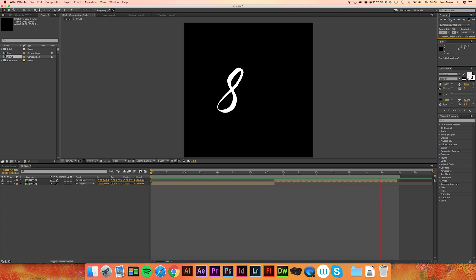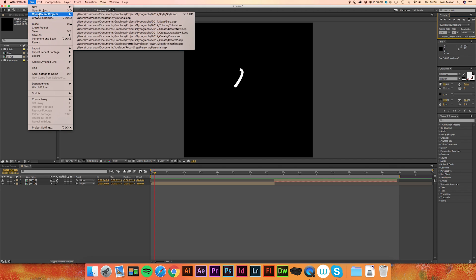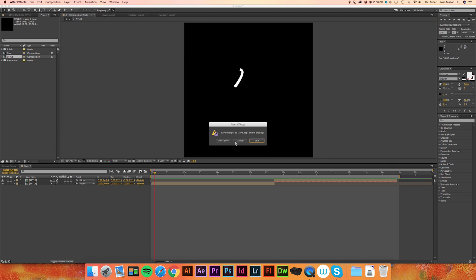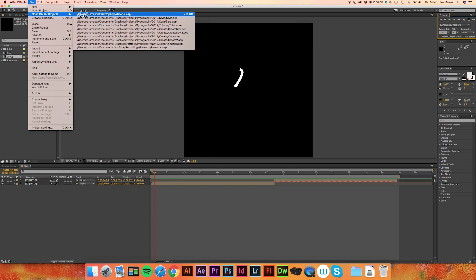So if you haven't seen the first part of the video I'll put it in the description below and that basically just goes over the basic animation so far. So if I just show you what we worked on in the previous video.